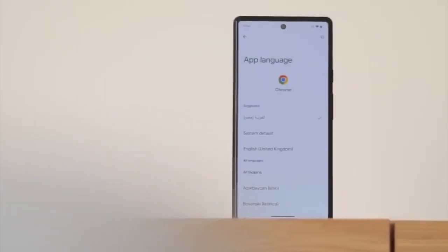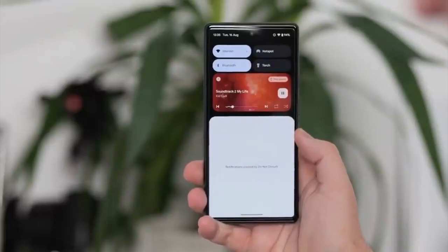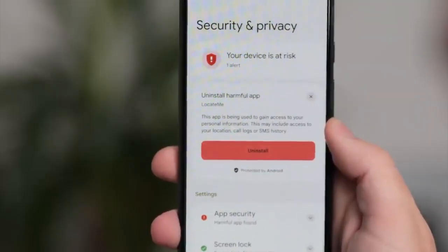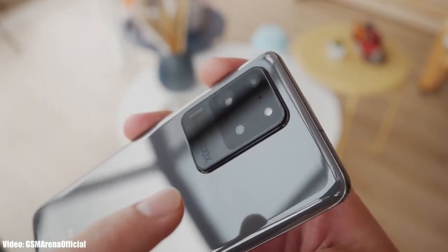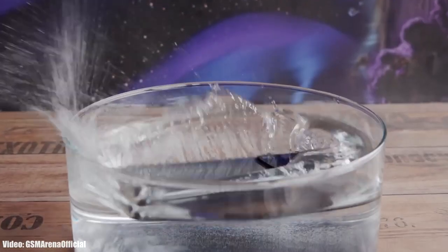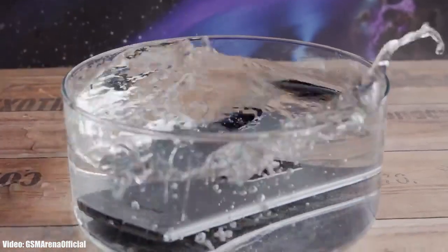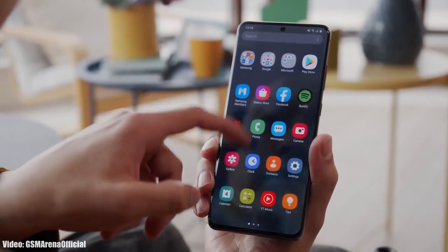Android 13 brings new features like per-app language settings, a new media player, and combined security and privacy settings. On top of Android 13, there will be an updated version of Samsung's custom UI skin, which is One UI 5.0.